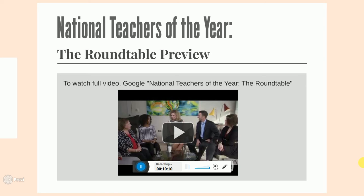We highly recommend watching the full video, which is located on the Teaching Channel. You can access the video by typing 'National Teachers of the Year: The Roundtable' in Google. For a short preview of the video, please watch the following YouTube clip.